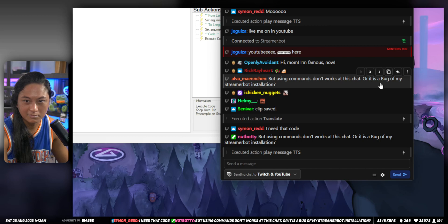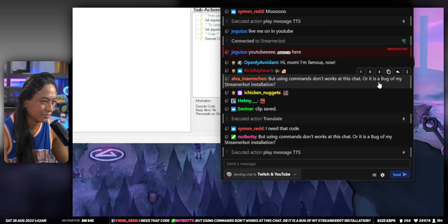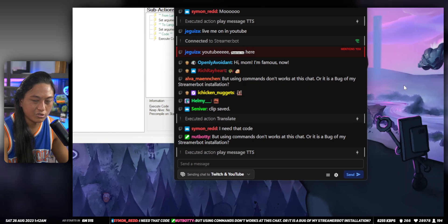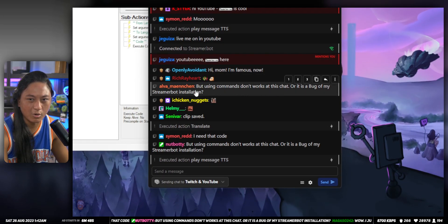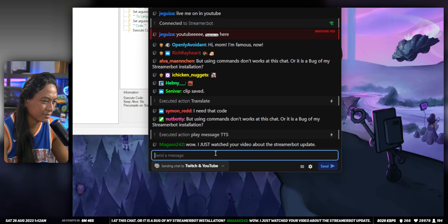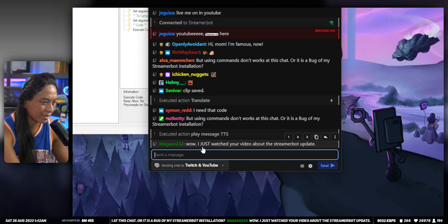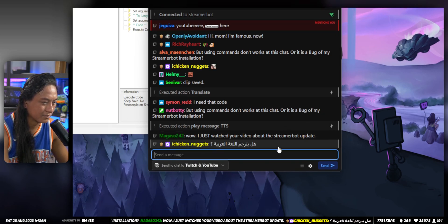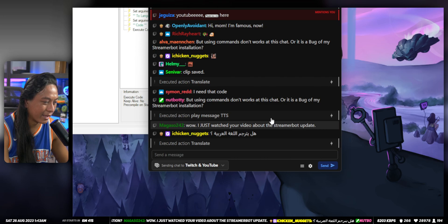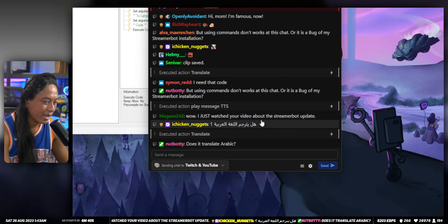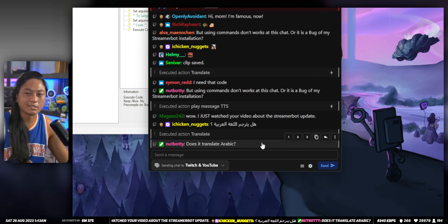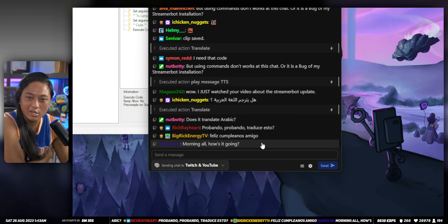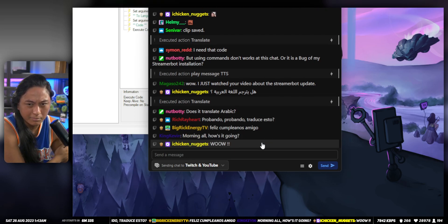A viewer asks whether using commands works in this chat or if it's a bug with their StreamerBot installation. And yes, it does translate Arabic. But that's how you use the text-to-speech — that's how you add that text-to-speech button to your stream.